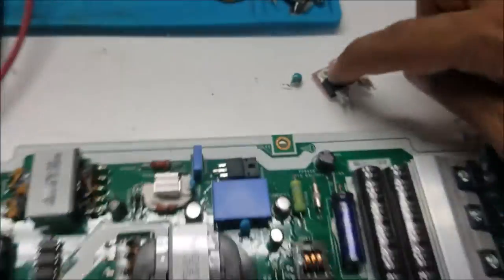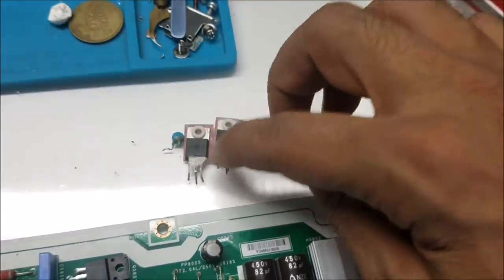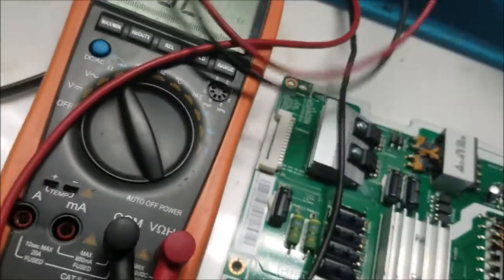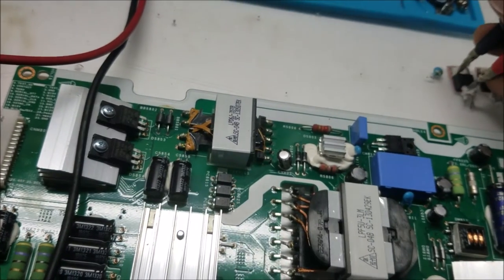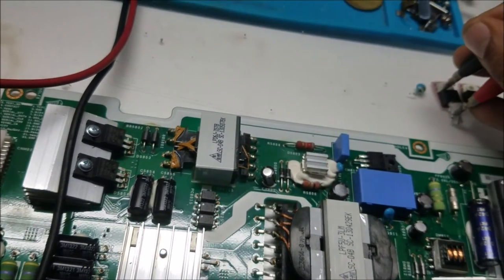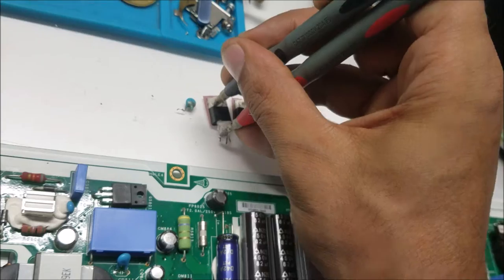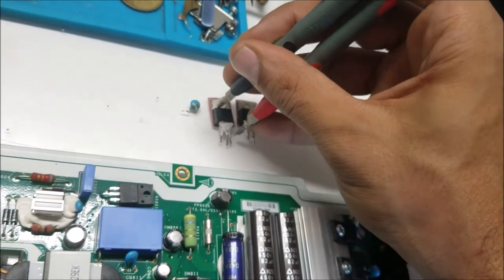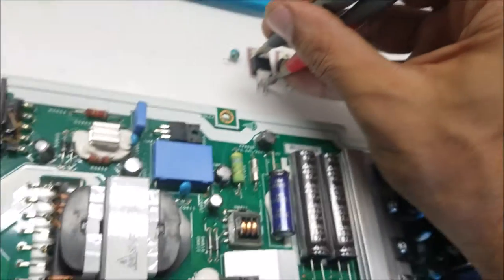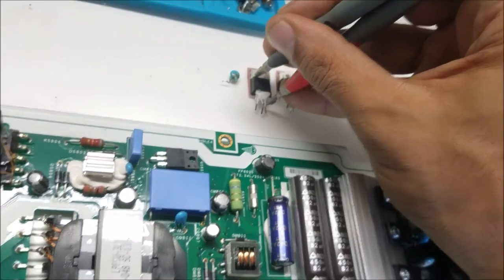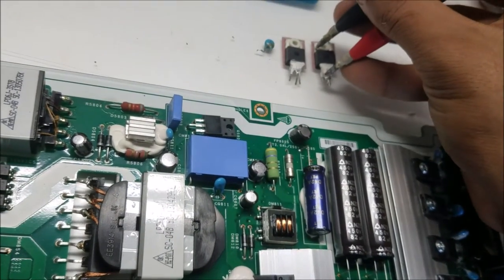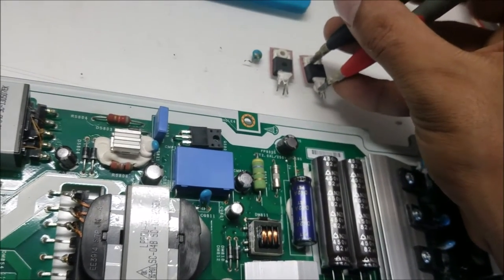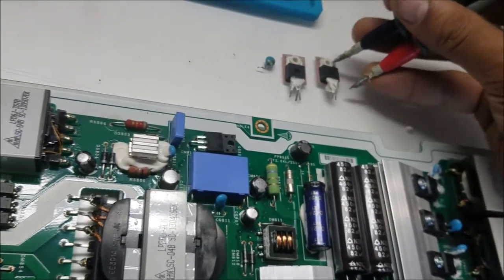One of these MOSFETs is shorted, but I'm going to replace both of them. Let me show you - testing all the legs, that's the ground.